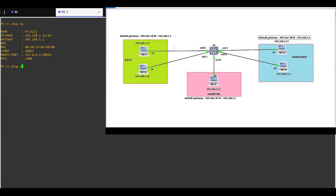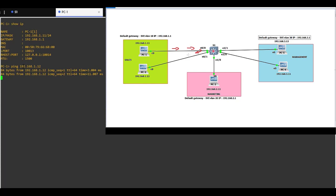We are pinging PC2 with IP address 192.168.1.12 and as you can see, everything is working fine.